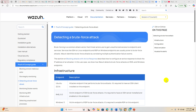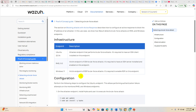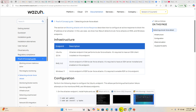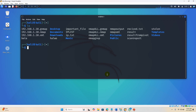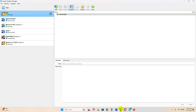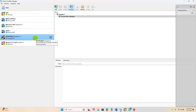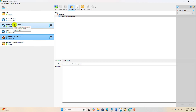Bismillahirrahmanirrahim. Welcome to the presentation demonstrating the detection of brute force attack using Wazuh. The system requirements are: you need a Kali machine from where you are going to initiate the attack, one Linux system where the Wazuh agent has been installed, and also a Windows system where the Wazuh agent has been configured already.